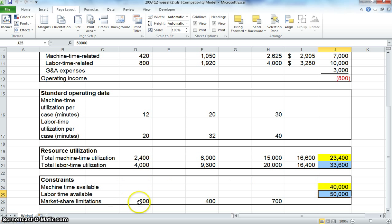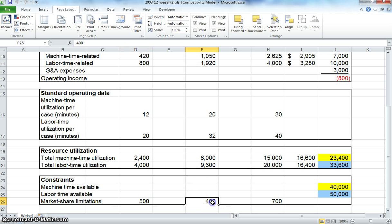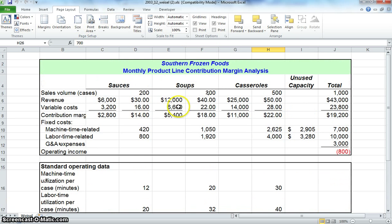The market share limitations for each—it's a company that serves a limited market. As a result, it cannot expect to sell more than 500 cases of sauces, 400 cases of soup, and 700 cases of casseroles.